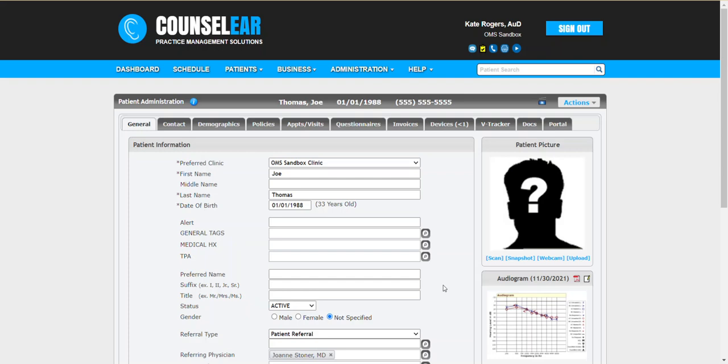Hello everyone and welcome to Counselor Feature Friday. I'm your host Brian Urban. In these features we hope to give you some simple tips, tidbits, and tricks to make your DS easier and your patients happier.